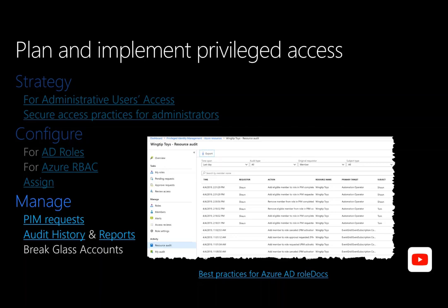Emergency access accounts are highly privileged and are not assigned to specific individuals. They are limited to emergency or break-glass scenarios where normal administrative accounts can't be used. We recommend restricting emergency account use to only when absolutely necessary. During an emergency, you do not want a policy to potentially block your access to fix an issue. At least one emergency access account should be excluded from all conditional access policies.